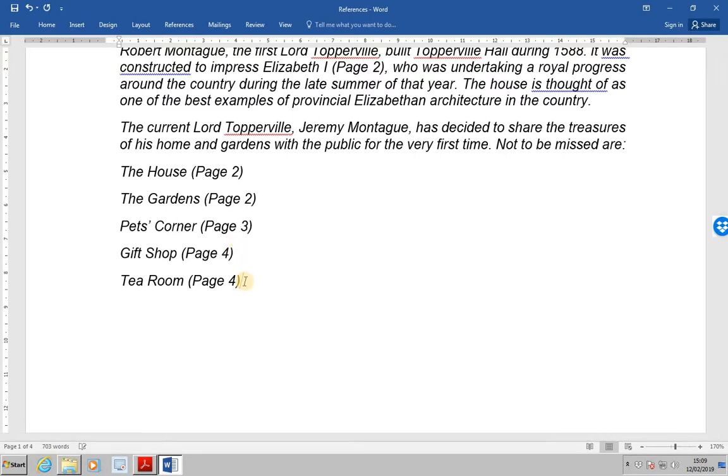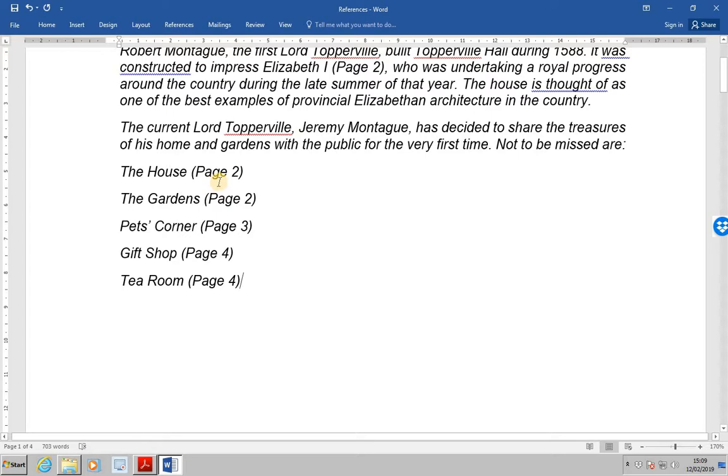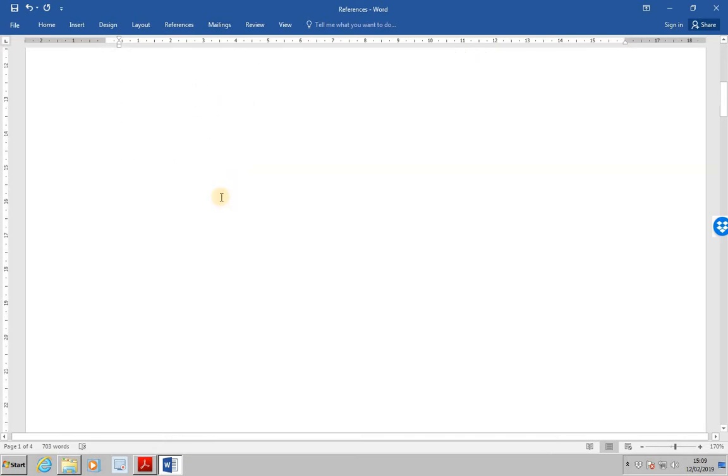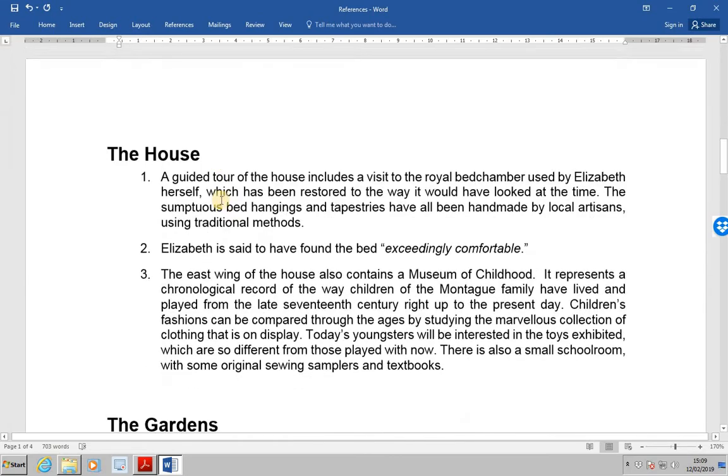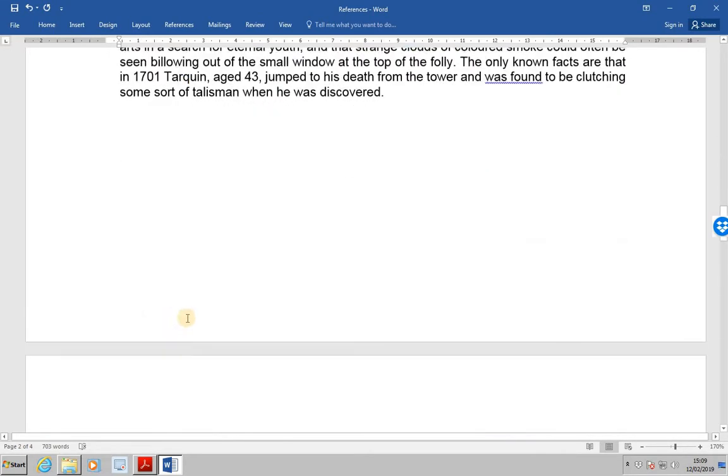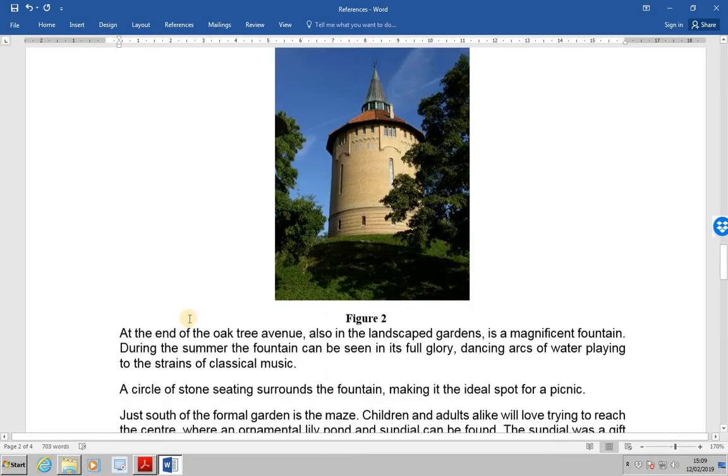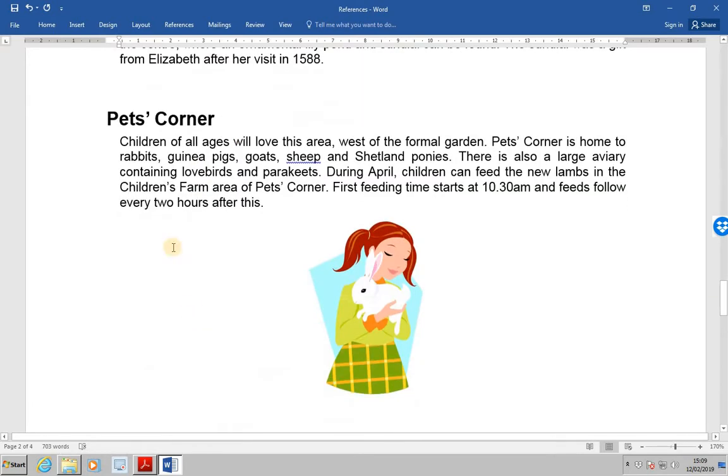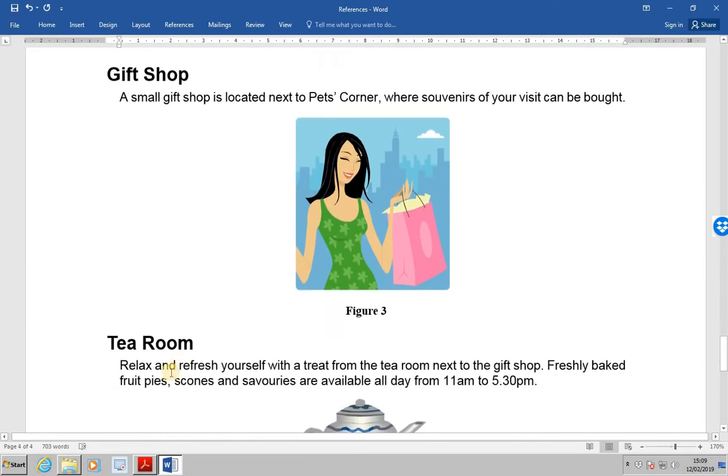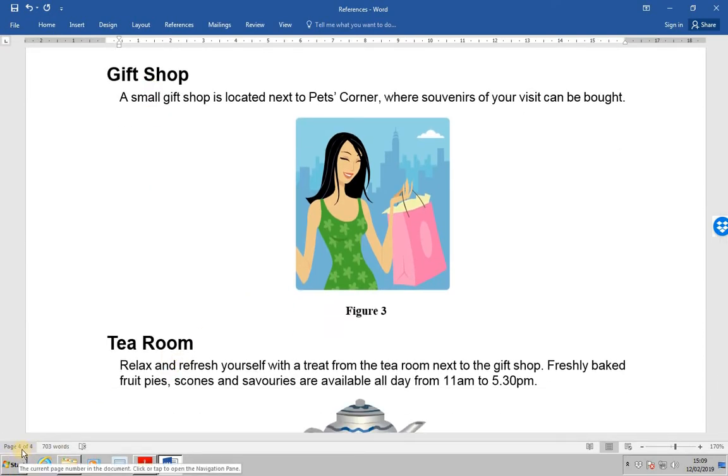Now if everything has gone according to plan, the house as we know is on page two. The gardens should be on page two. Correct. The gardens on page two. Then the pets corner should be on page three. Correct. And the other two, the gift shop and the tea room should both be on page four. That's absolutely perfect.